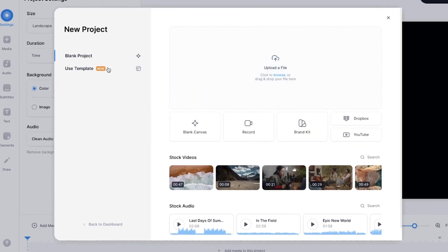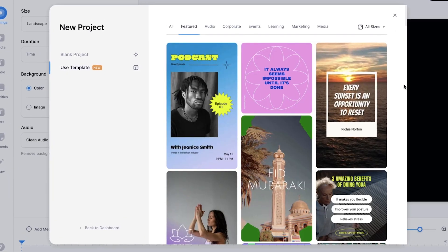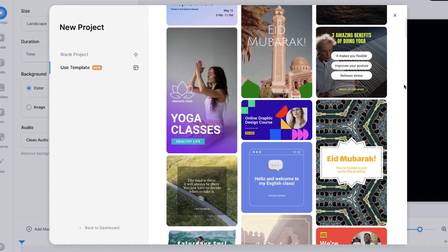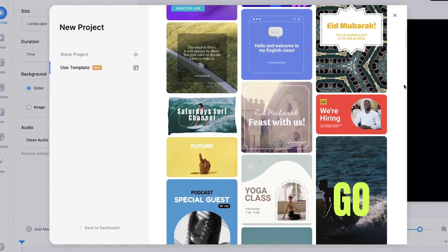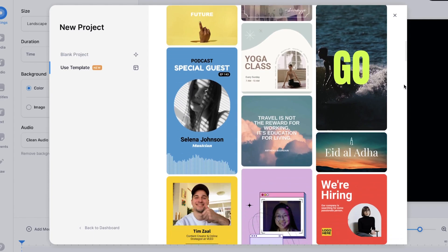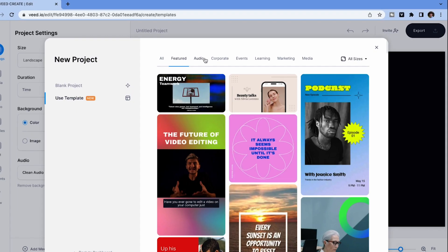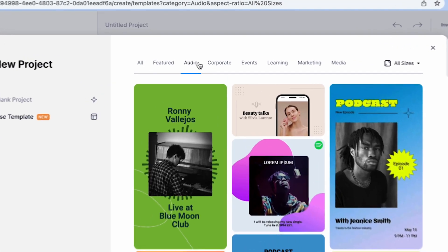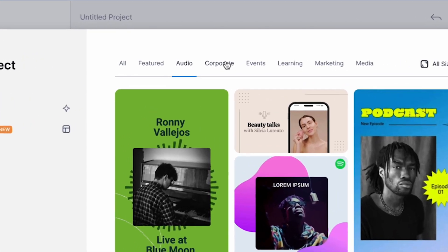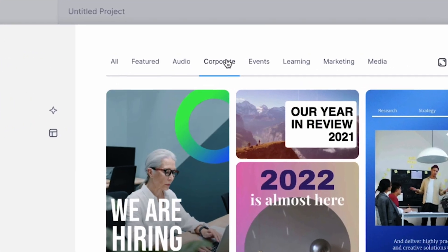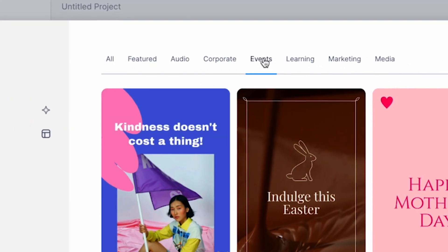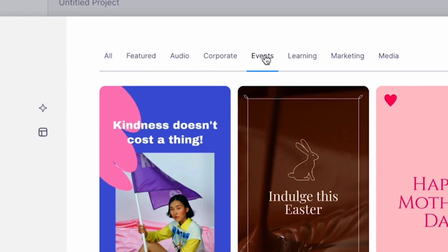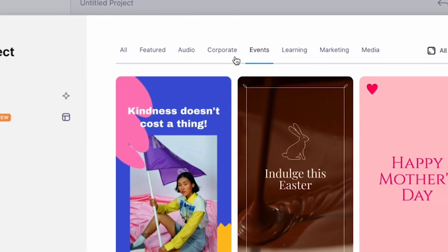The second option for getting started is to create a project by using a template. Veed has hundreds of different styles of templates to choose from, and you can browse through all of the different categories and themes with all sorts of different sizes or aspect ratios depending on the use case.